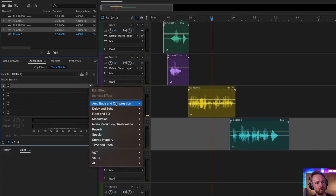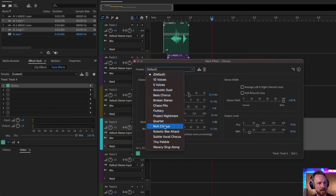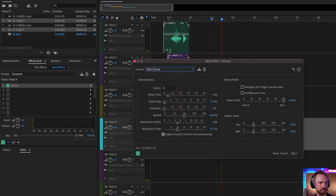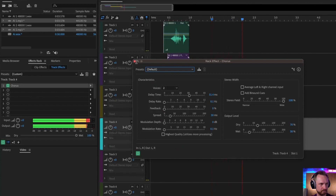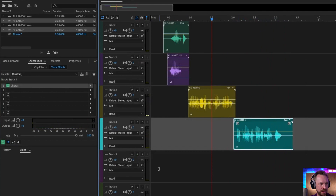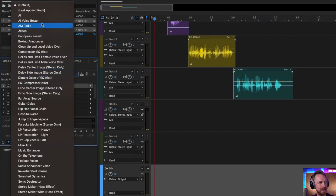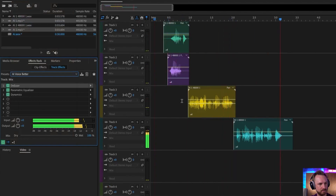We've got a really nice dry AI voiceover, so let's go to modulation chorus and go for maybe a rich chorus preset. Maybe that's a little too much — we'll just go for the default. That's quite nice, gives it a bit of space to breathe. Down on the mix track, the final track, I'm going to add my AI voice better improvement again. And there you go — a really cool sounding AI voice that has been fully produced in just a few minutes inside Adobe Audition.